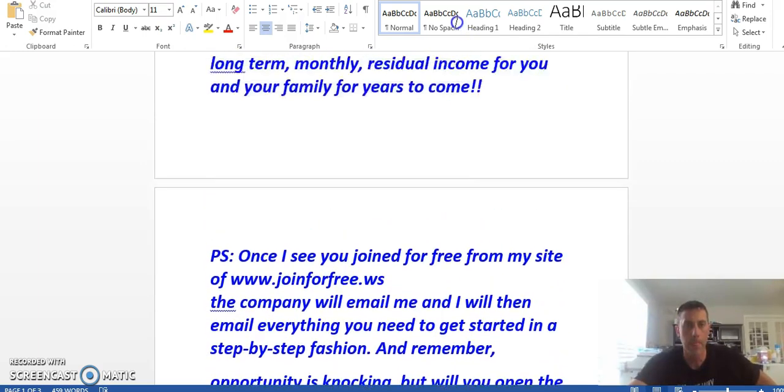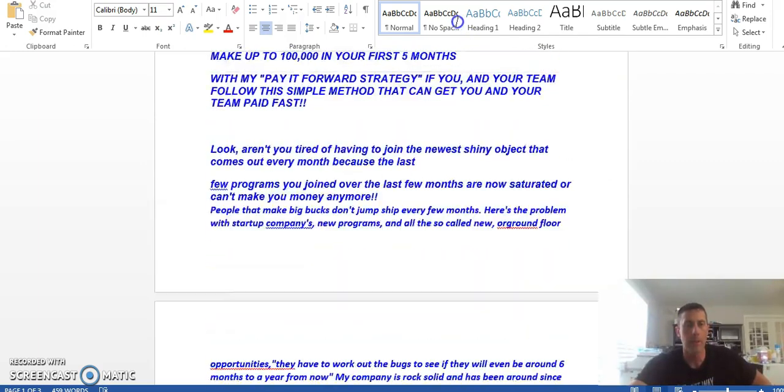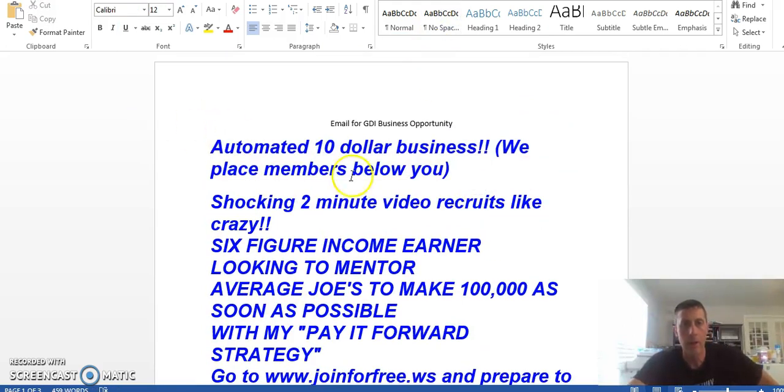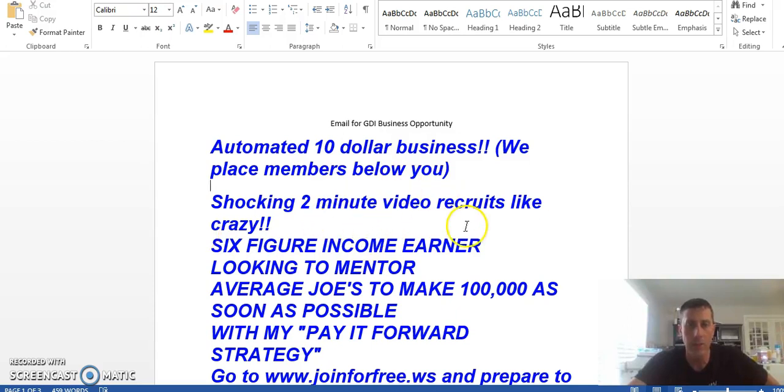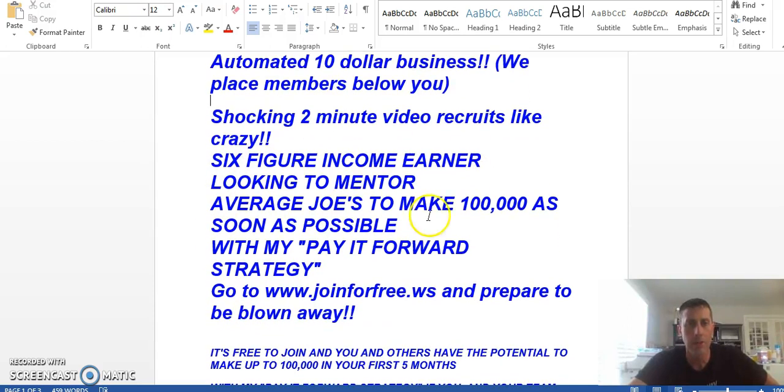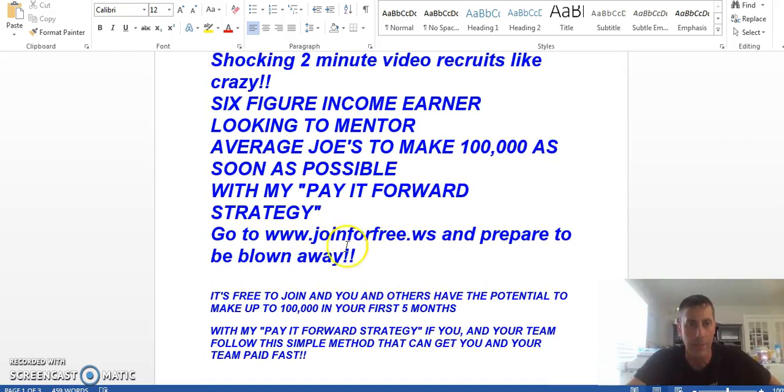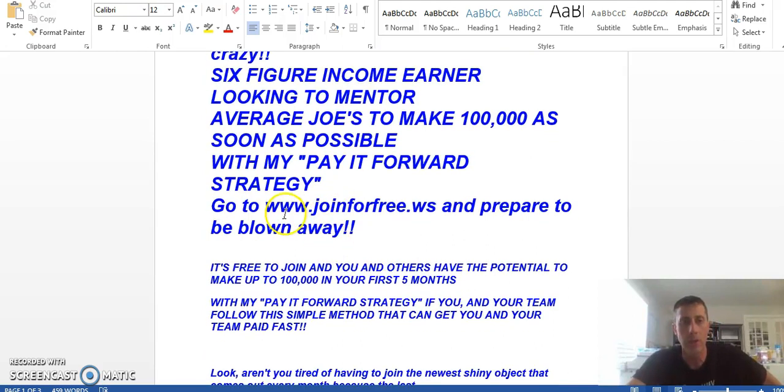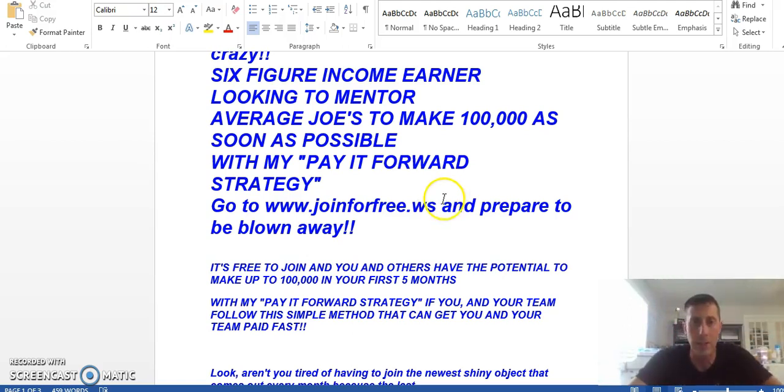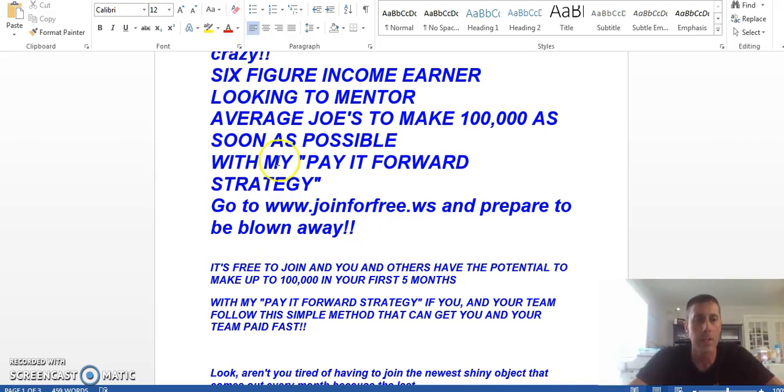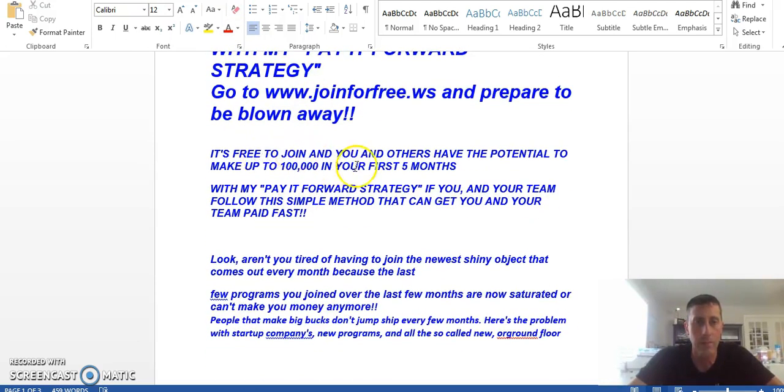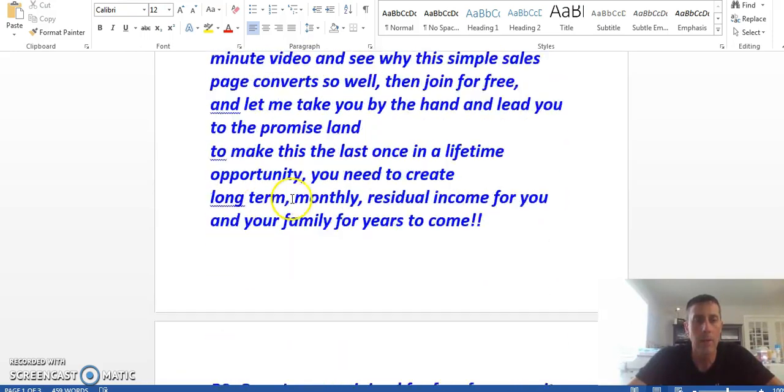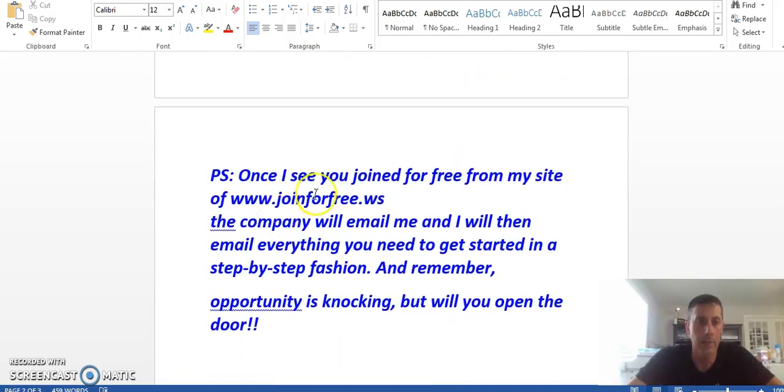You just replace my link which is right here. Let me show you. I put it at the end and I put it up here. Automated ten dollar business, we place members below you. Shocking two minute video recruits like crazy. Six figure income earner looking to mentor average Joe's to make 100,000 as soon as possible with my pay it forward strategy. Go to www.joinforfree.ws - that link is right down below this video guys to join for free - and prepare to be blown away.